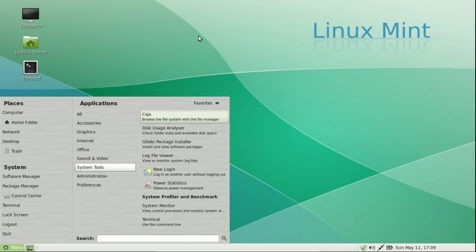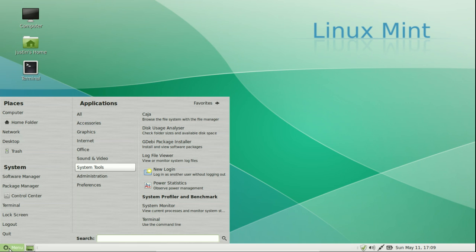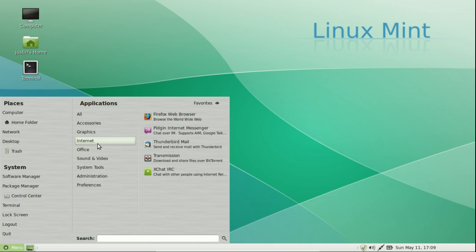And of course you can also get the KDE interface for Linux Mint as well. I just happen to prefer the Mate interface, which seems to be just a little bit faster, I think.